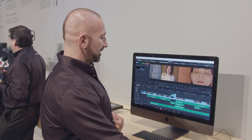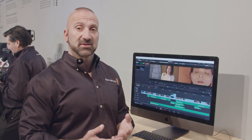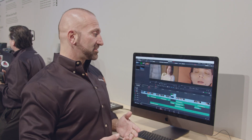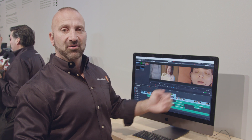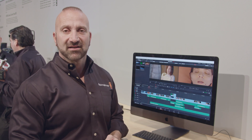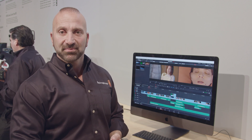When you're done working on your effect you switch back to the edit page and you instantly see the results right here in the timeline on the edit page.